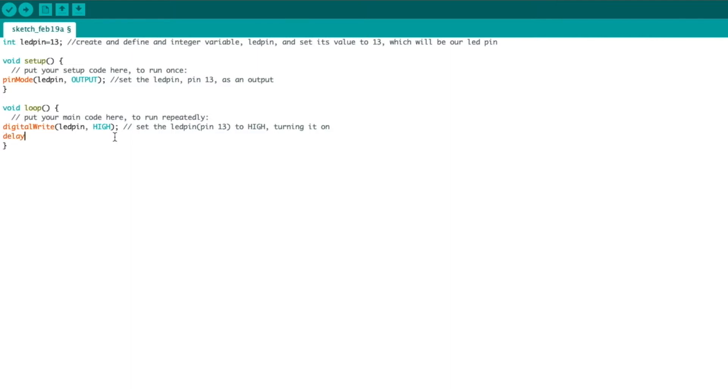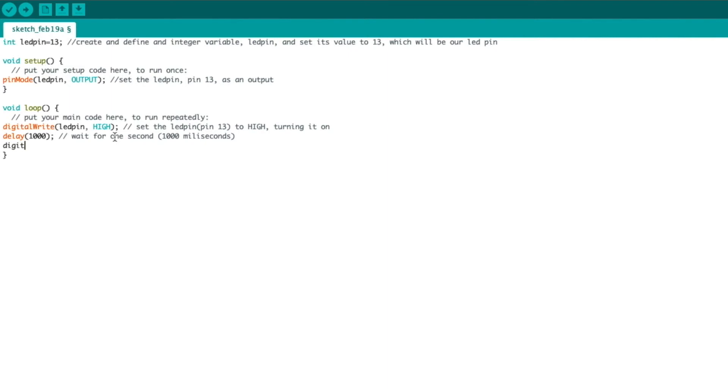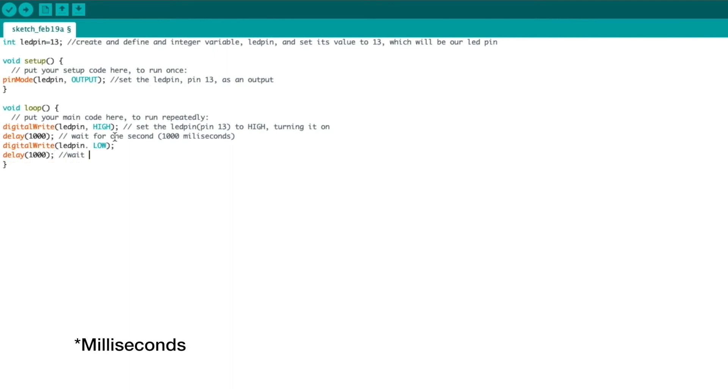Next, we're going to set a delay, because we want this to blink. This is in milliseconds, so 1,000 milliseconds is a second. So, wait for one second. This is 1,000 milliseconds. And then, we're going to do another digital write to change the state of the LED pin to low, turning it off. And then, once again, we're going to add a delay of 1,000 seconds. So, again, we wait for one second. And that's it.